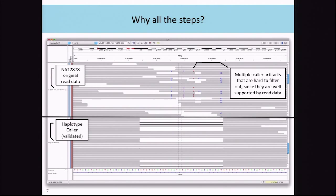In this IGV screenshot of NA12878 original read data, it looks like there's a lot of SNPs and maybe an insertion and some deletions. However, after reassembly you find out that there's actually a very large indel here, and this has been validated. If you hadn't done the reassembly step you would have called a bunch of false positive SNPs and potentially some insertions and deletions.